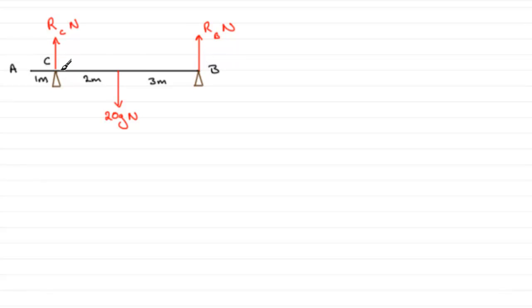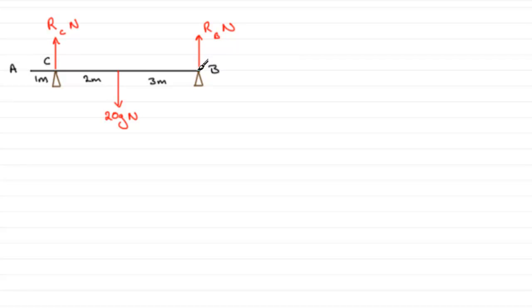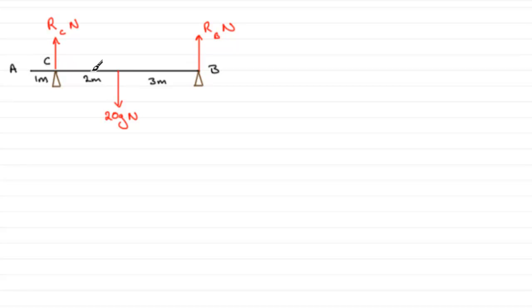I'm going to take moments about either C or B because it will allow me to take out one of these variables. If I take moments about C, RC will not be in the equation, just RB, so I'll be able to solve it immediately for RB.